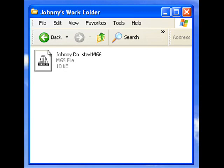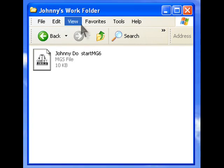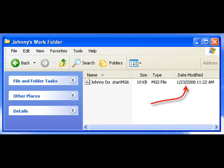Additionally, you can change the view of the window to list or details to see the date modified for your StartMG6 file. This date should always be the date of your last session, or in this case, the date we saved the file to the hard drive. Let's open the file by double-clicking on it.